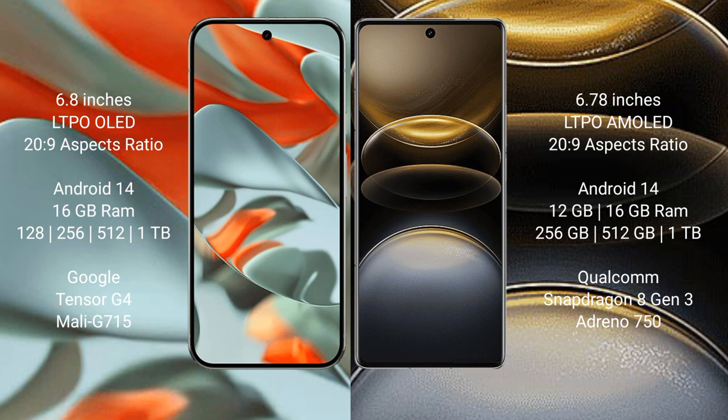Google Pixel 9 Pro XL runs on the Android 14 operating system. Vivo X100 Ultra runs on the Android 14 operating system. Google Pixel 9 Pro XL comes with 16 GB RAM and 128 GB, 256 GB, 512 GB, or 1 TB internal storage.